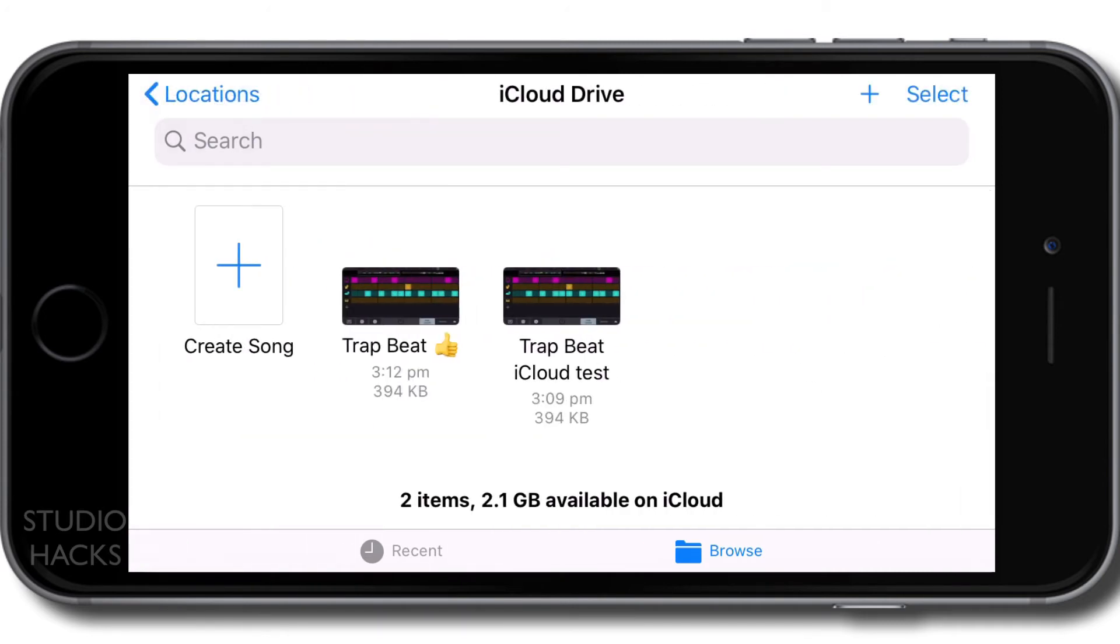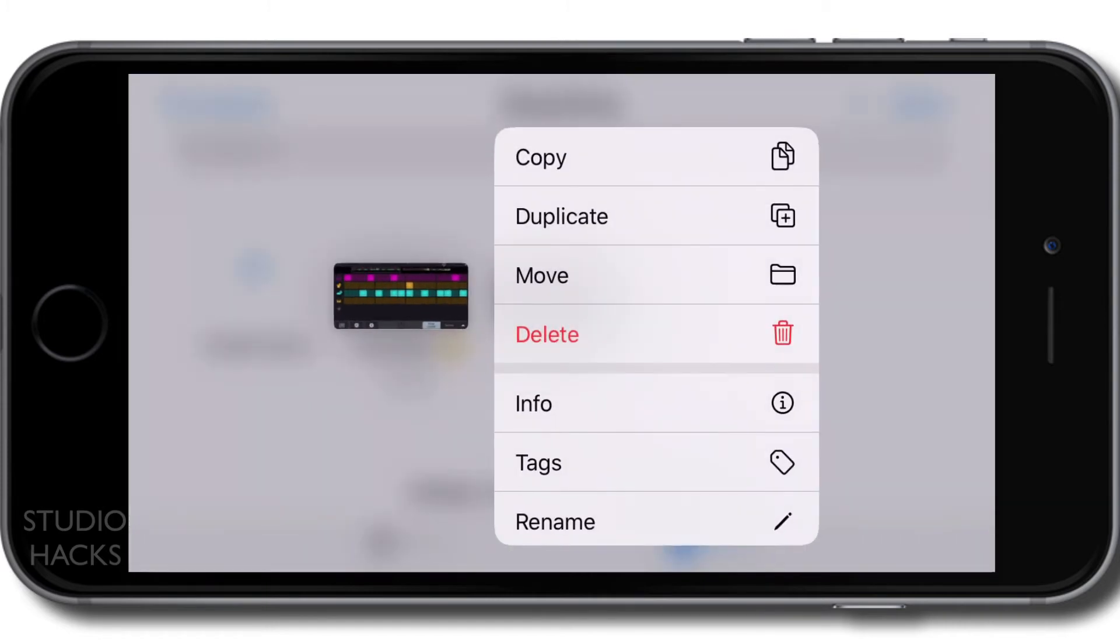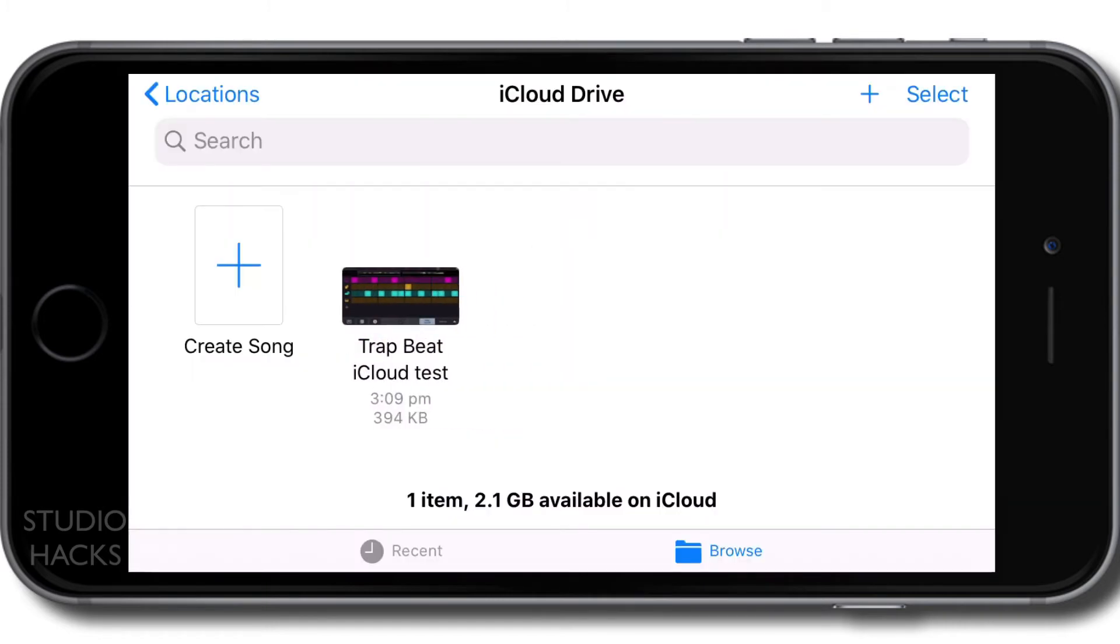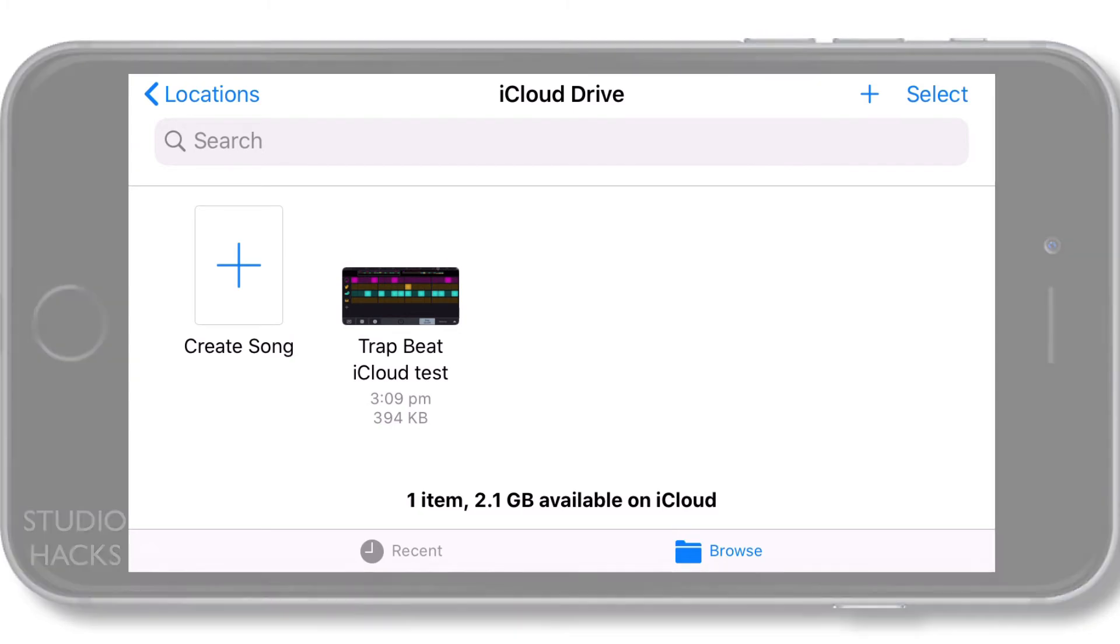Okay, so there's two files there. I just want the one here, Trap Beat iCloud Test. Okay, so I'm now going to pause this video and I'm going to jump over onto the iPad to see whether we can get that to show up.